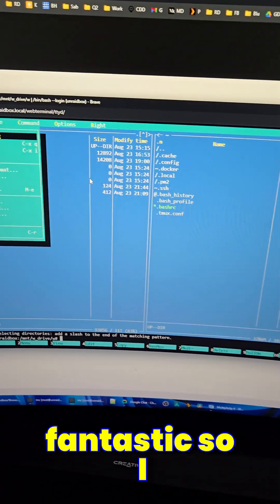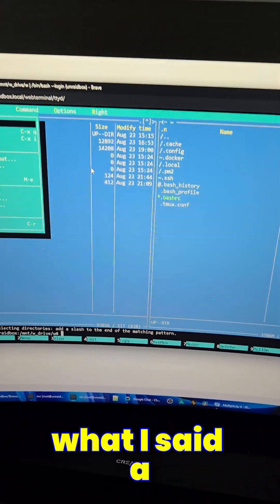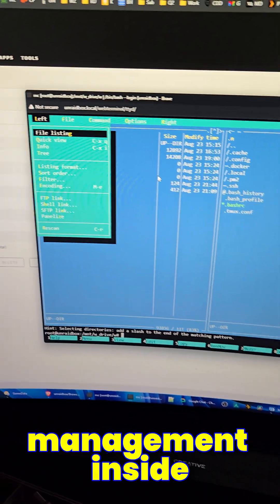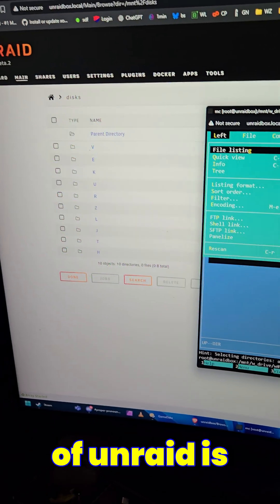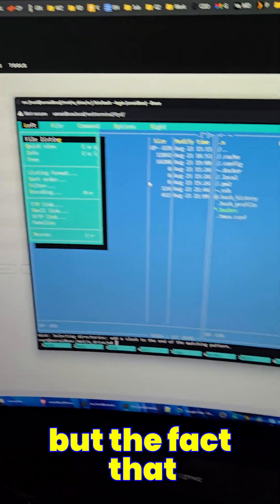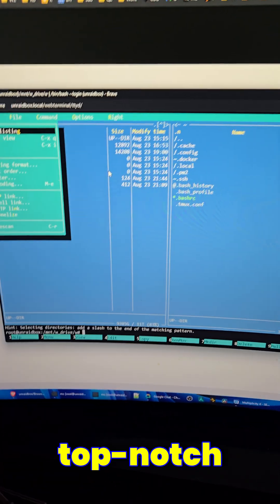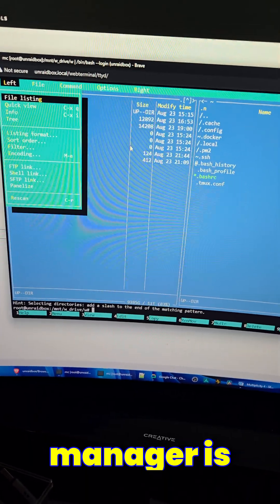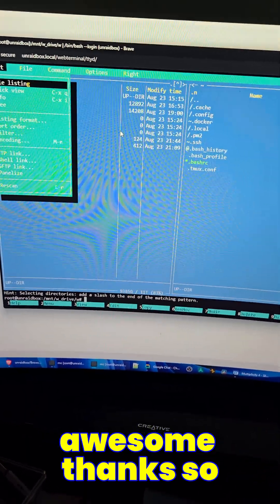So I take back what I said a little bit. Yes, the built-in file management inside of Unraid is terrible. But the fact that they include a top-notch dual-pane file manager is awesome.